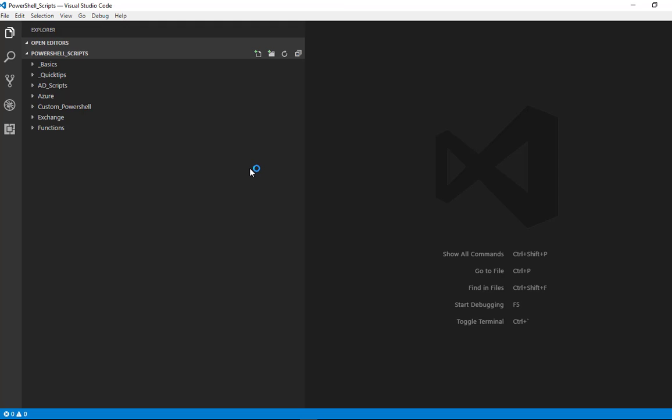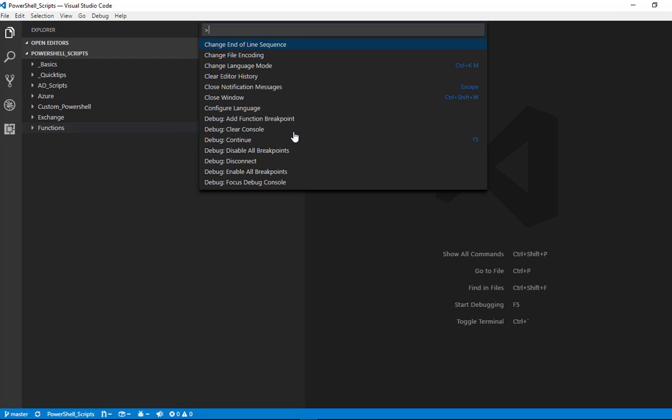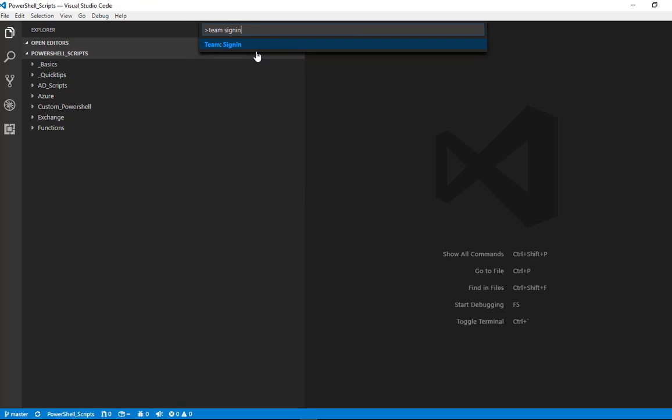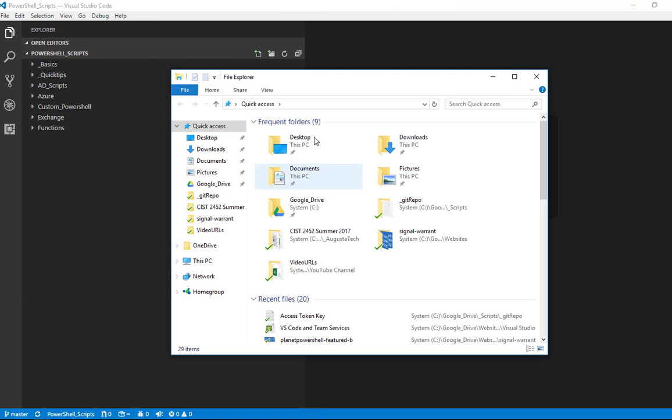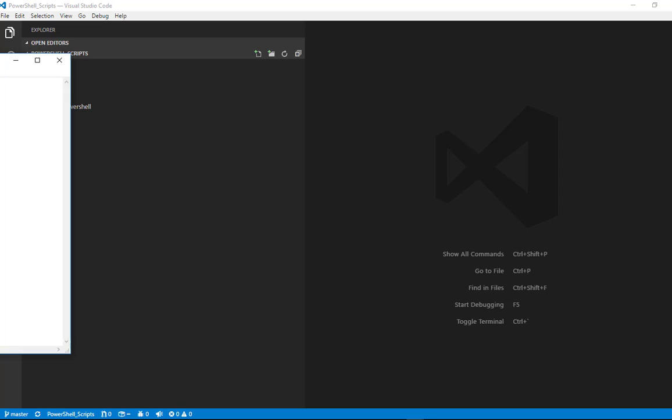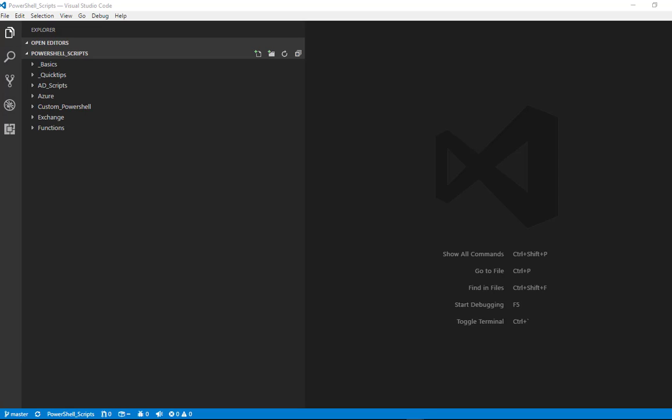Now we need to authenticate so we can push-pull to the Visual Studio Team Services. We want to hit F1, we're going to type team sign in. And this is where we have to copy our personal access token. Actually let me go off outside of the screen here.